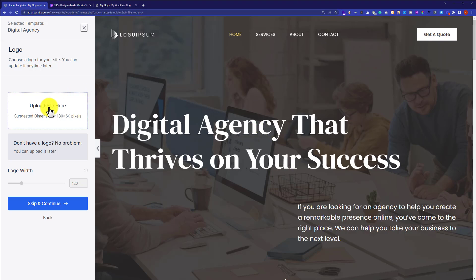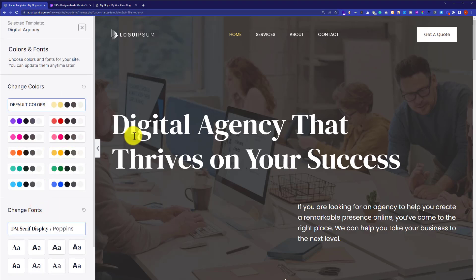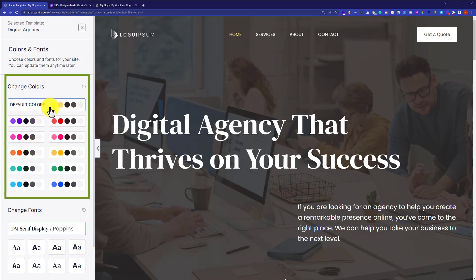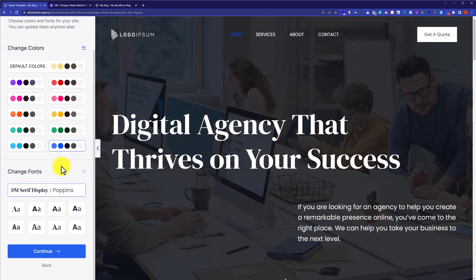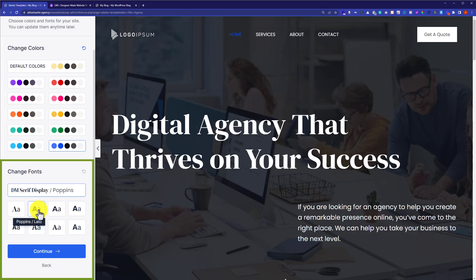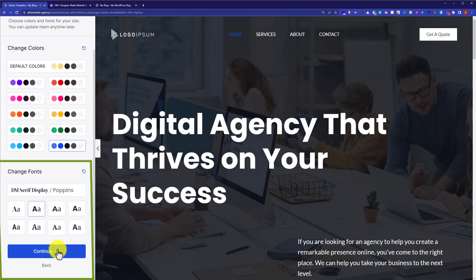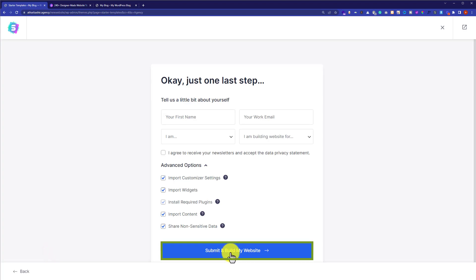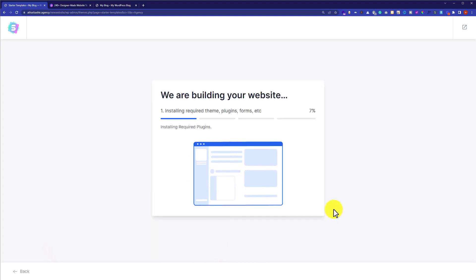Clicking the template opens it in a new tab where you can configure settings. You can upload your logo and set the logo width. If you do not have a logo, click Skip and Continue. You can then set website colors from the available presets, and scroll down to set the font — I will select Poppins and Lato. Click Continue, then Submit and Build My Website. It will take some time to import depending on your server speed.